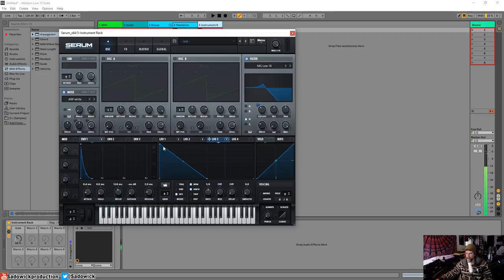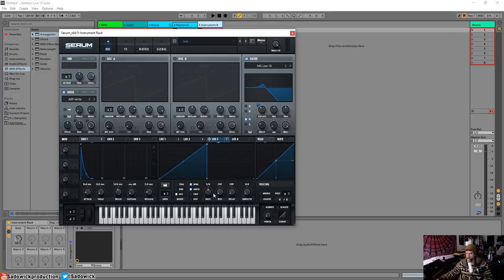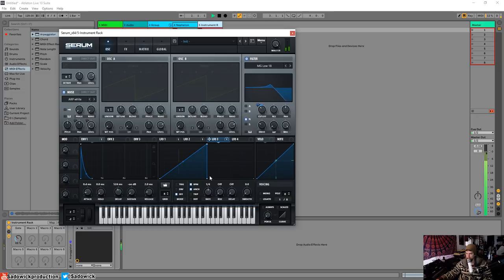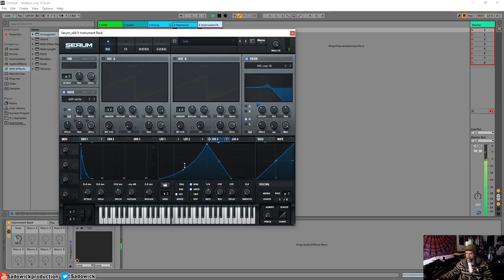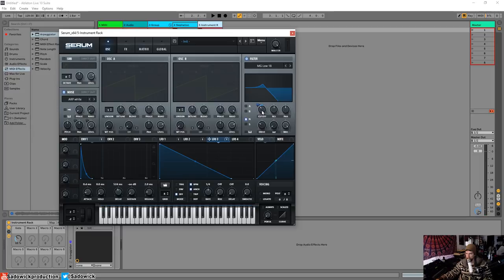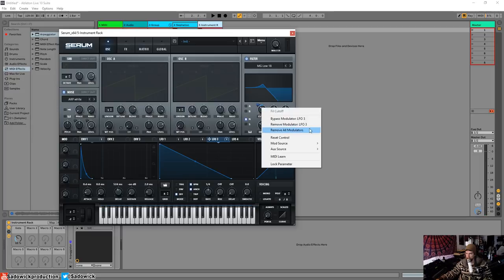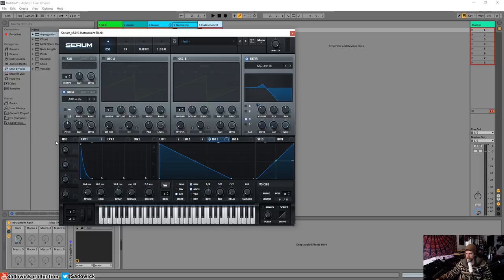Alright, so what I'm doing here is I have another LFO on the cutoff. Alright, maybe not that. So I'm going to remove the modulation from LFO3. I'm going to try something else. I'm going to try pitch.